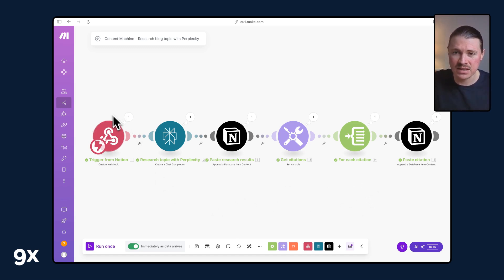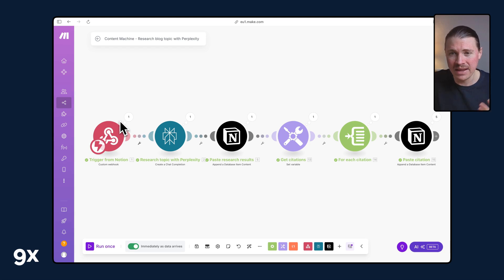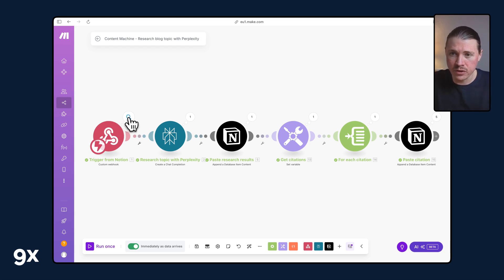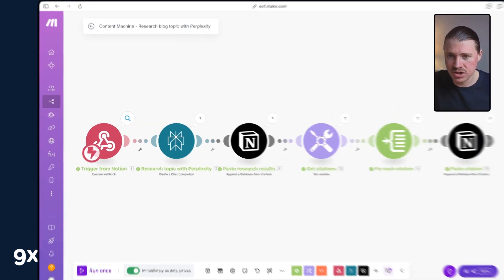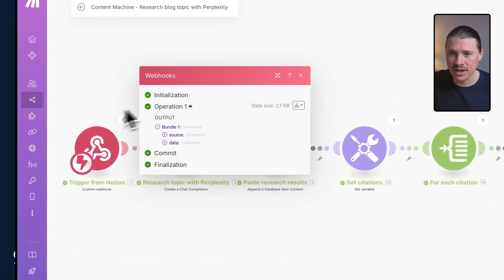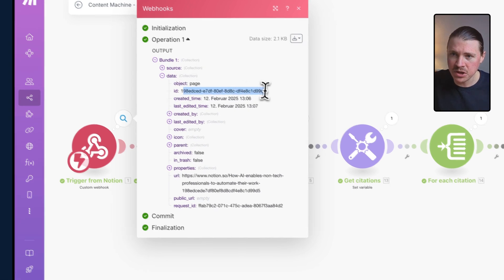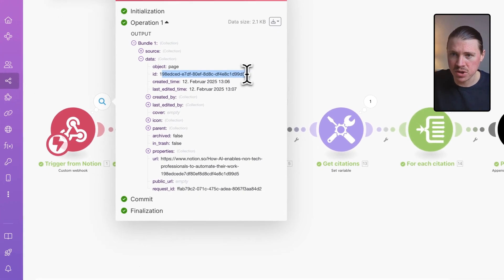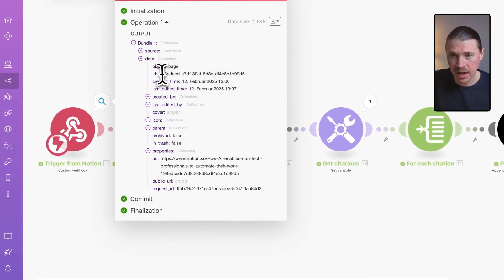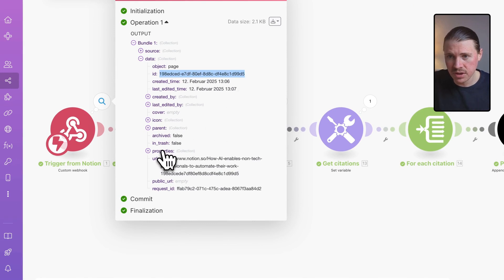This one actually starts with a Notion automation where we're leveraging a webhook. That one's set up so that whenever a Notion blog article gets set to researching, we're gonna trigger this make scenario. The data that we get sent is basically information about which Notion item just changed its status to researching.